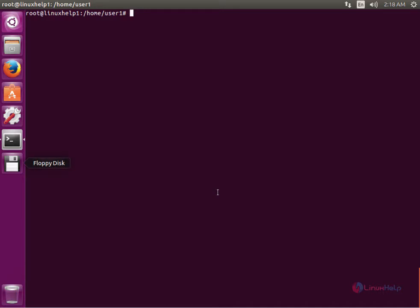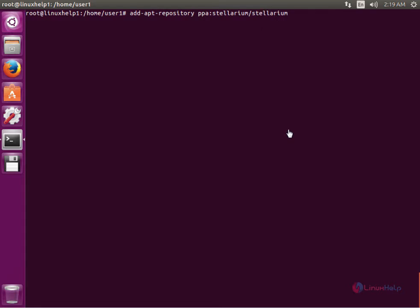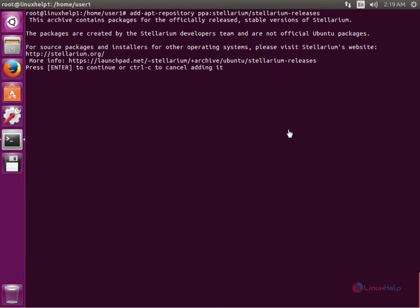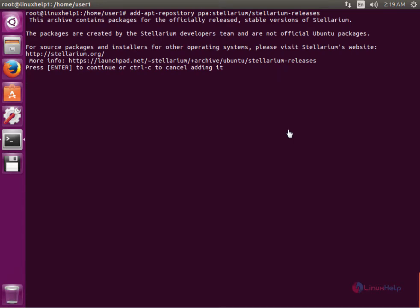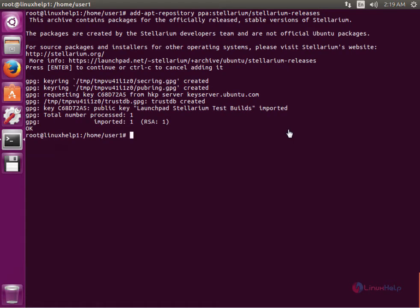The command is: add-apt-repository ppa:stellarium/stellarium-releases. Now give Enter, and press Enter again to add the repository. Now the repository is successfully added to the system.